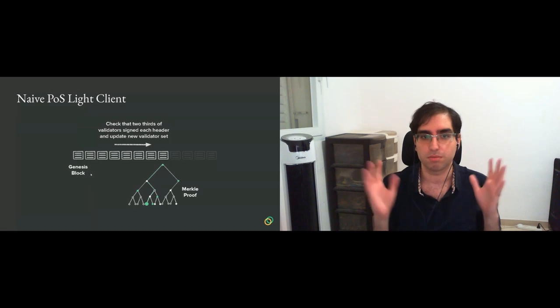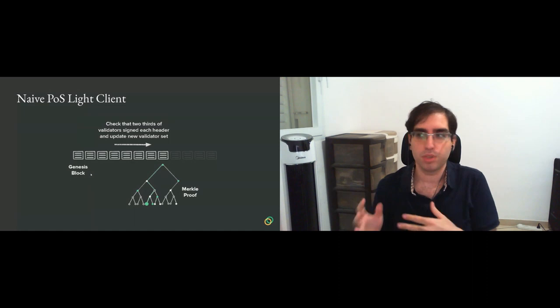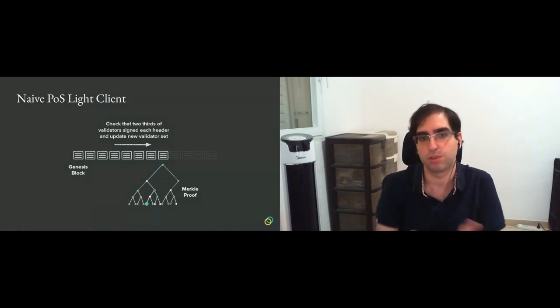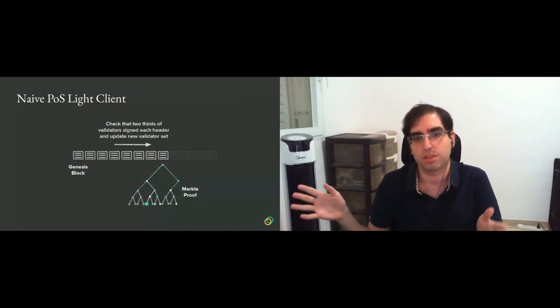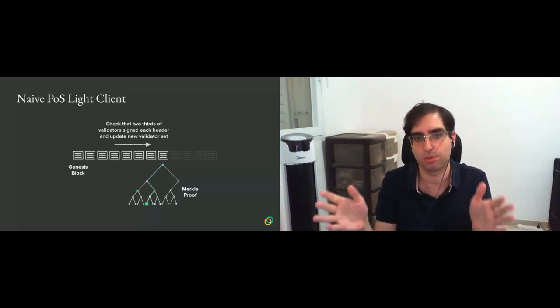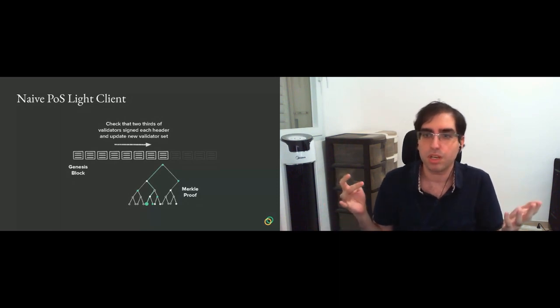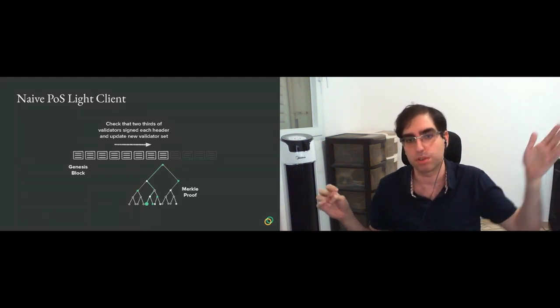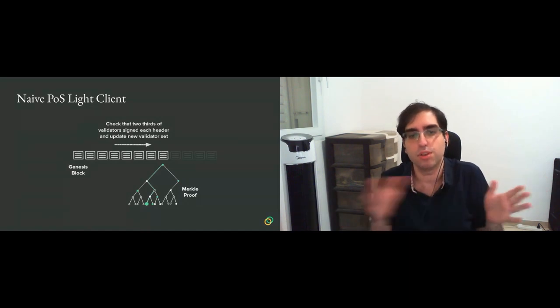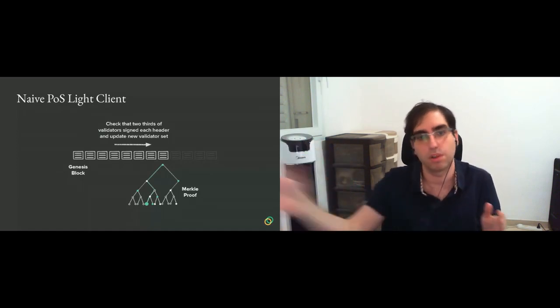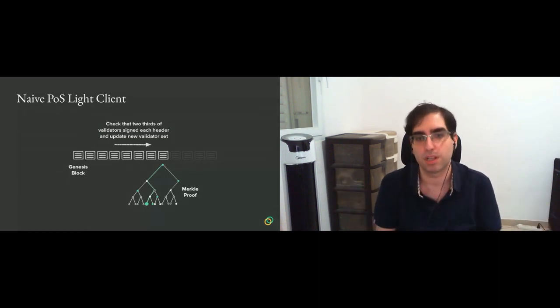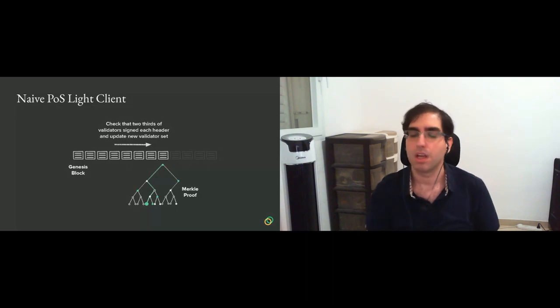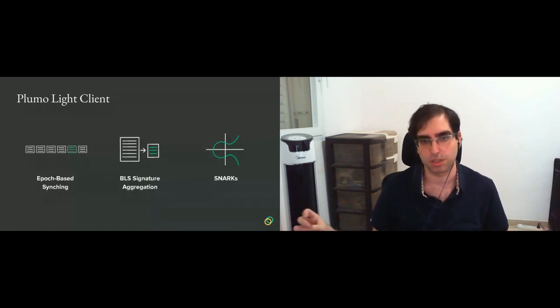If you really want to check something within an epoch, like to check your balance, you don't really have to verify every block in this one epoch. You really need to make sure that the validator set that you know is the most current one. And to know that, all you need to know is that the last validator election that happened at the end of the previous epoch happened correctly. This is what we call epoch-based syncing.